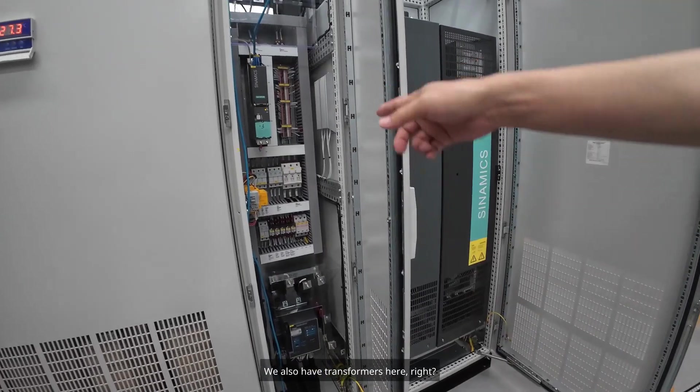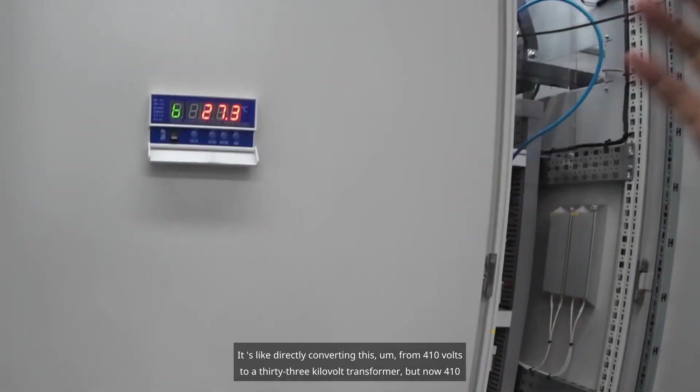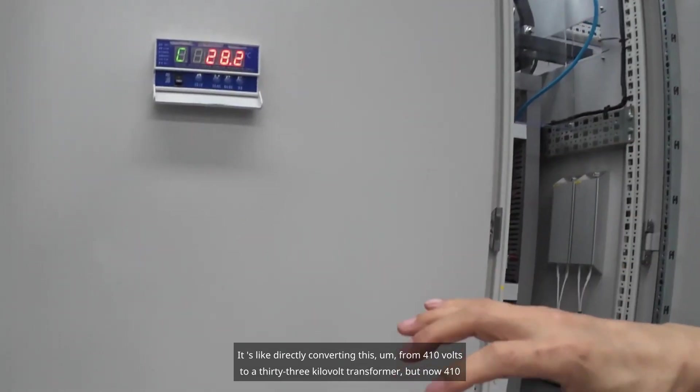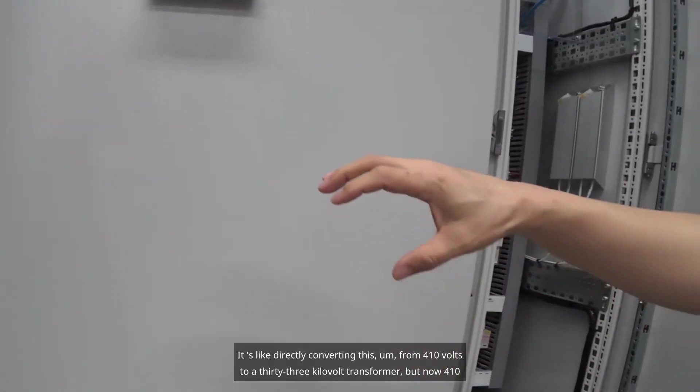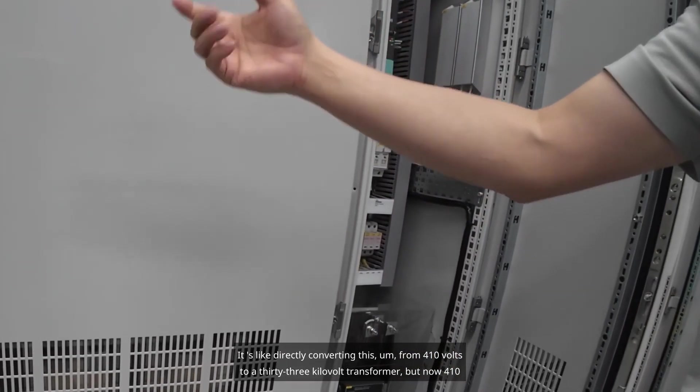We also have transformers here. It's like directly converting from 410 volts to a 33 kilovolt transformer.